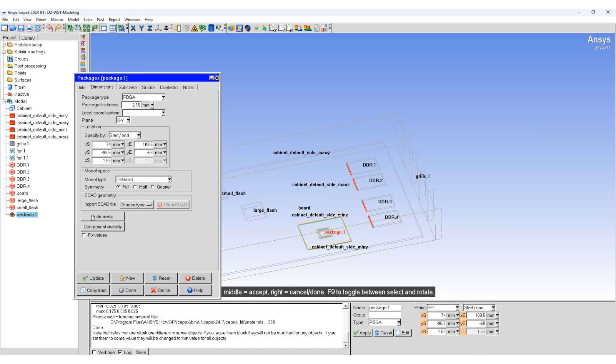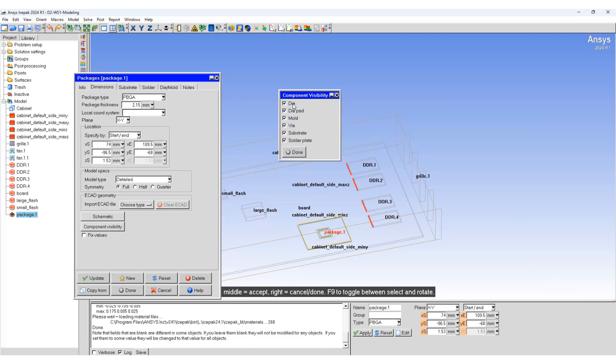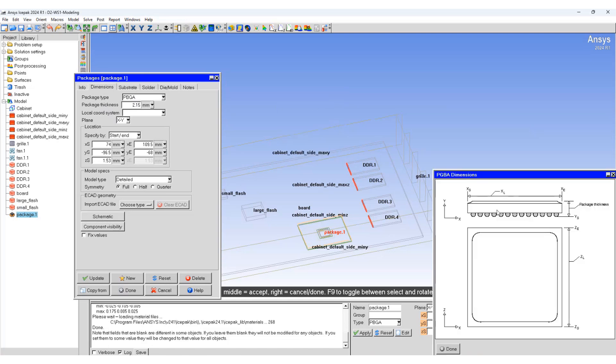The schematic button helps in understanding the panel inputs and the component visibility button lists all the components inside the package. If you click on component visibility, it will show you all of these components inside the package. Click on schematic button and it will show you the schematic of the package.